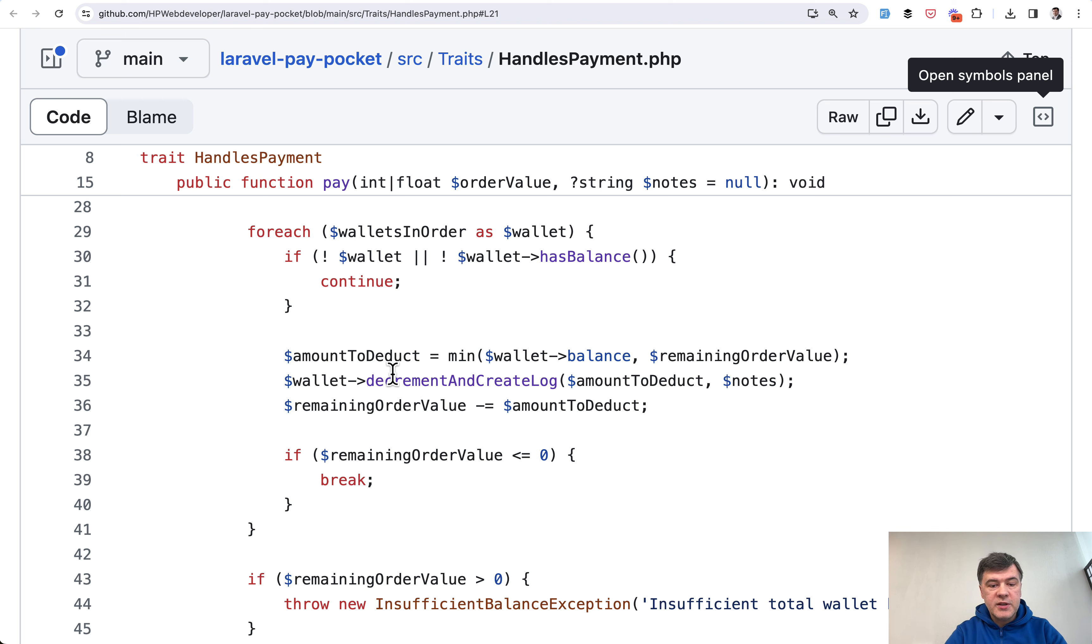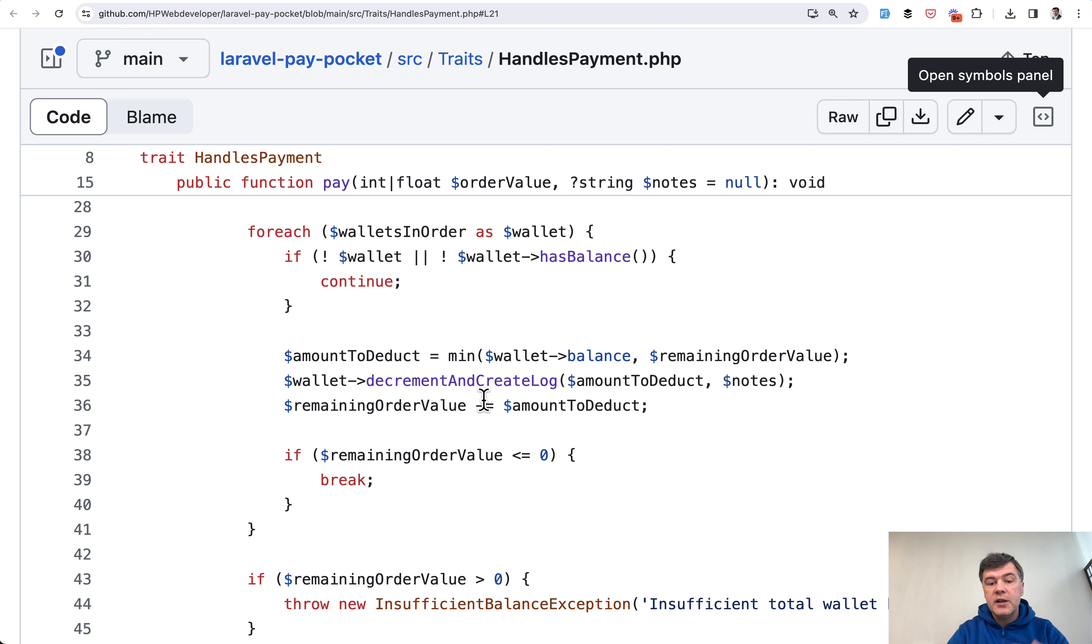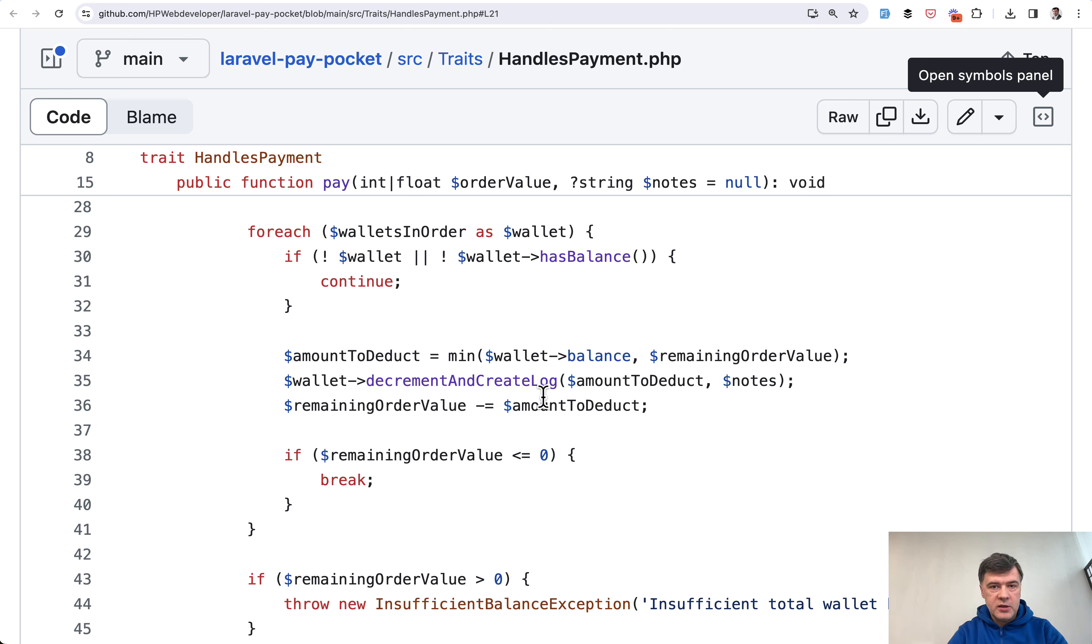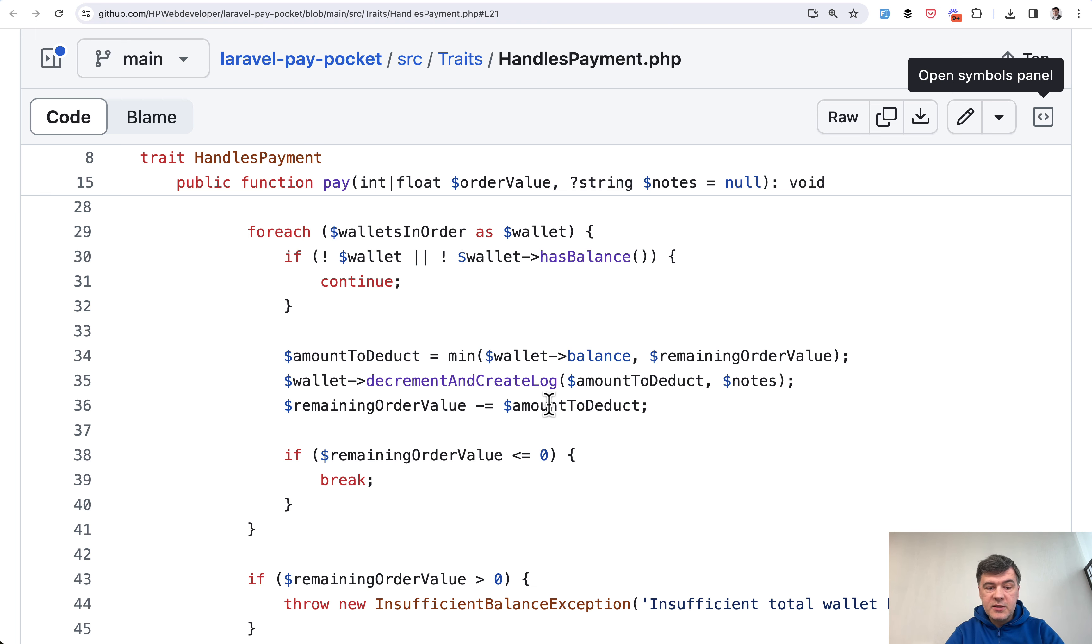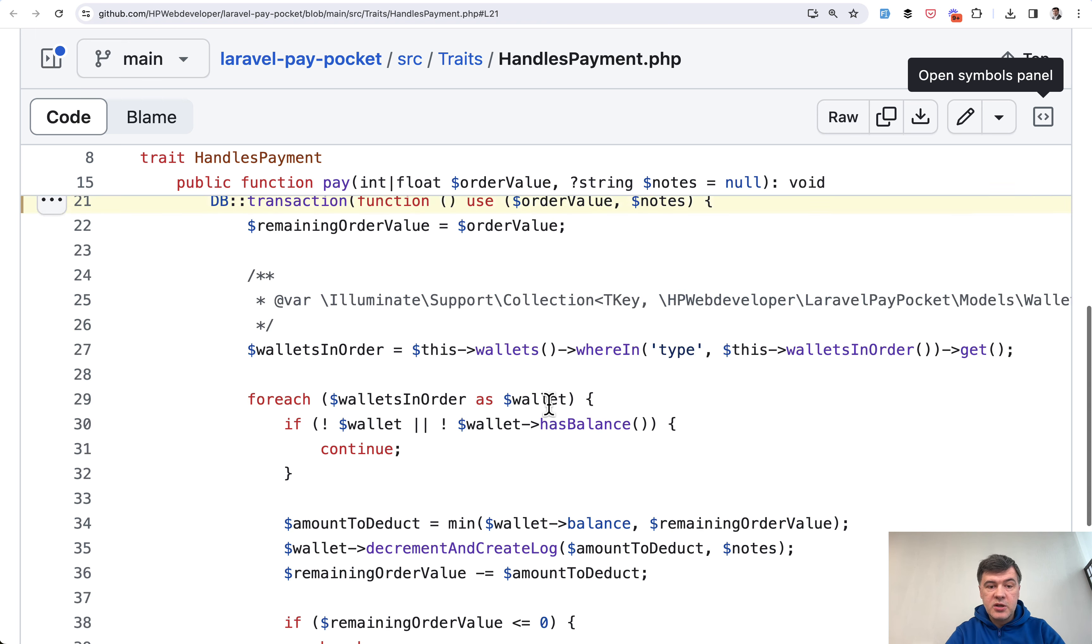So decrement and create log are two functions, two database calls for insert and create, and then it happens for each of the wallets no matter how many wallets there are. So it may be two database operations, it may be four, it may be six, it may be more.